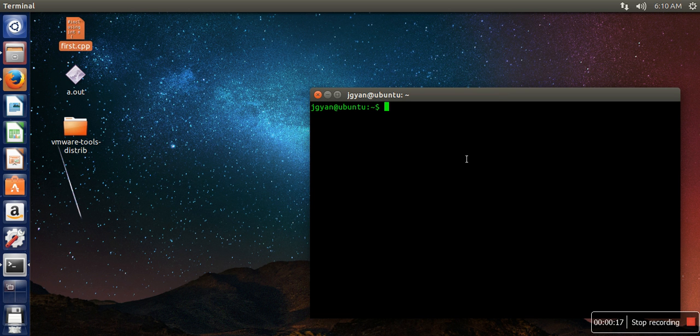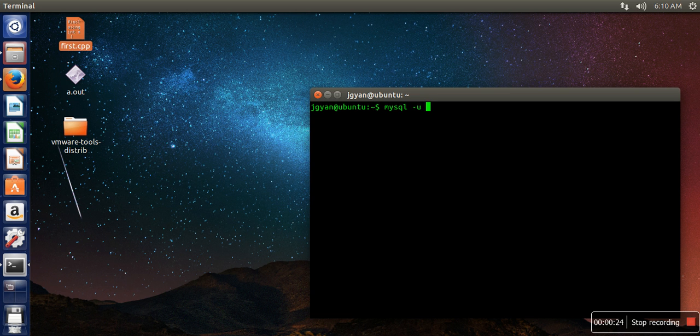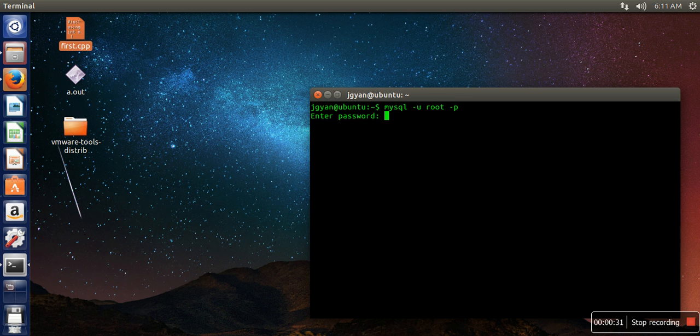So how are you going to do that? Run this command: mysql -u, here you need to give the username. So by default during installation, MySQL uses root, and then specify -p so it will ask you for a password.